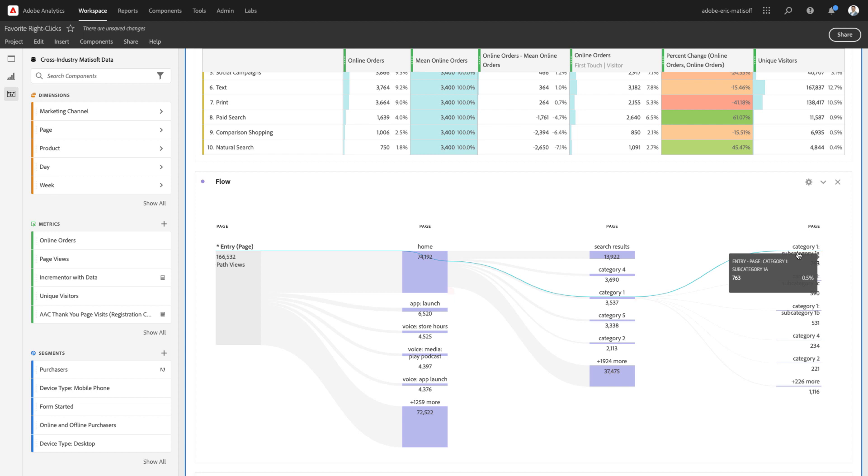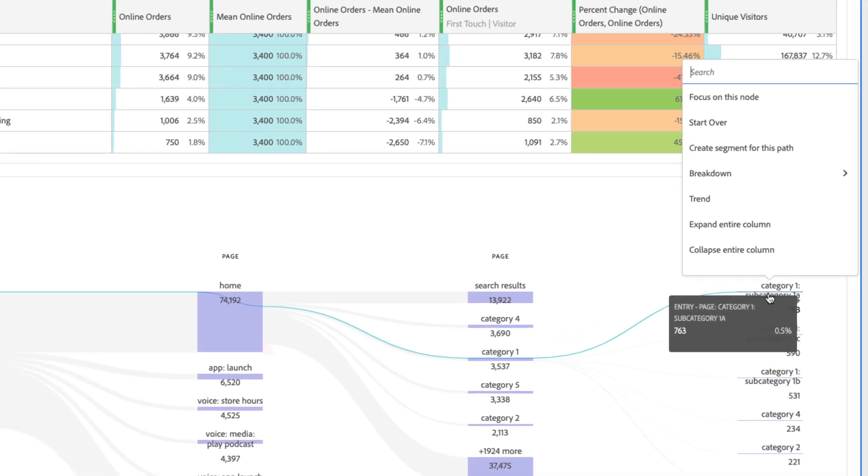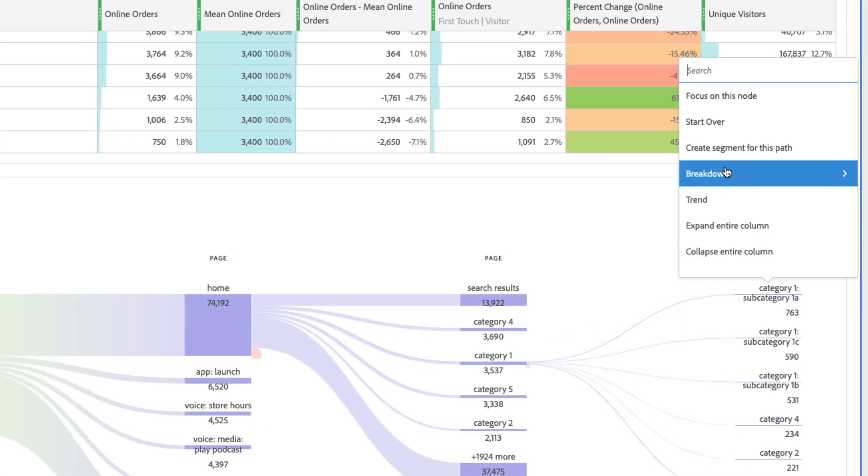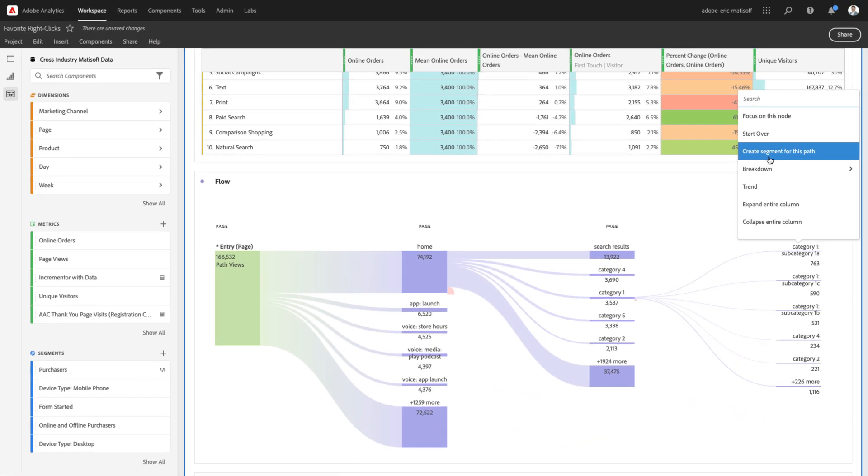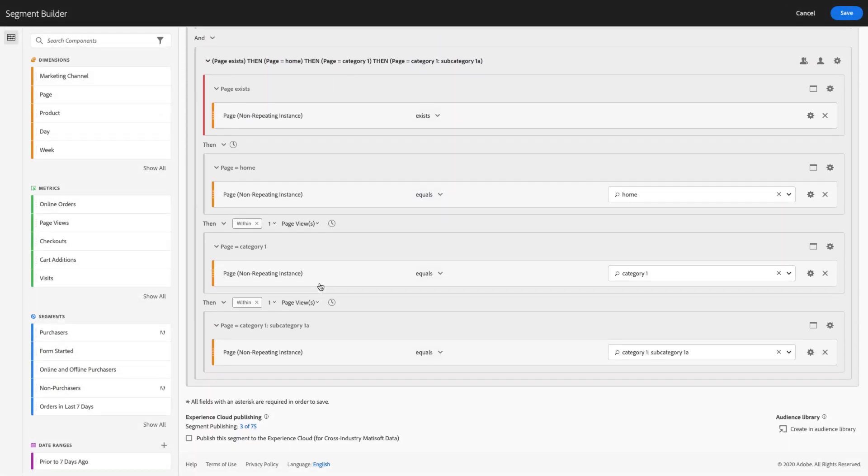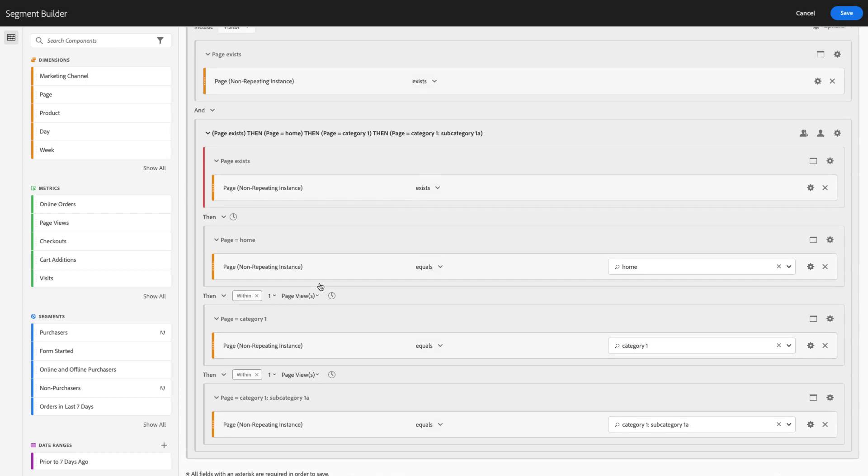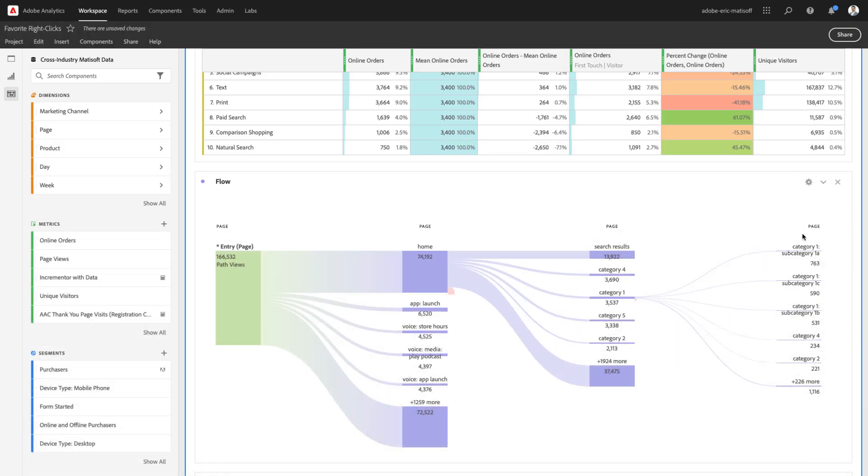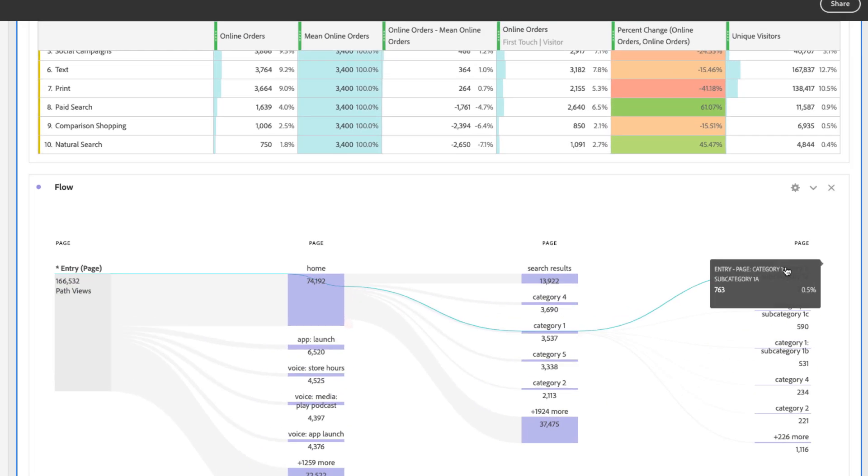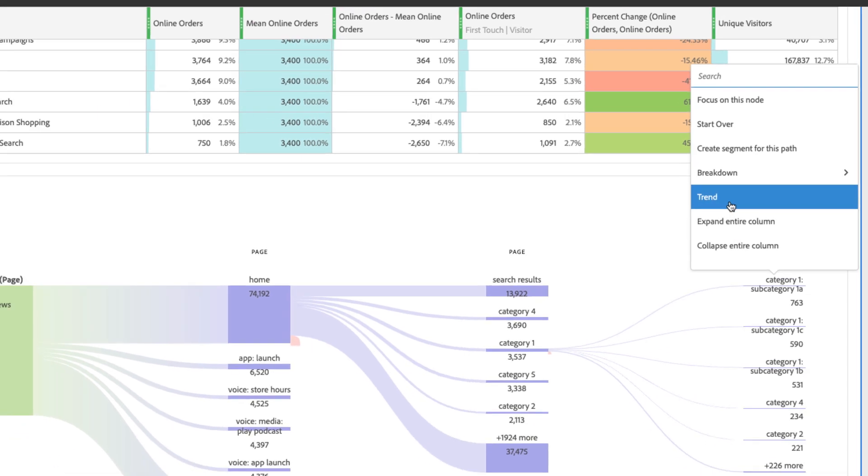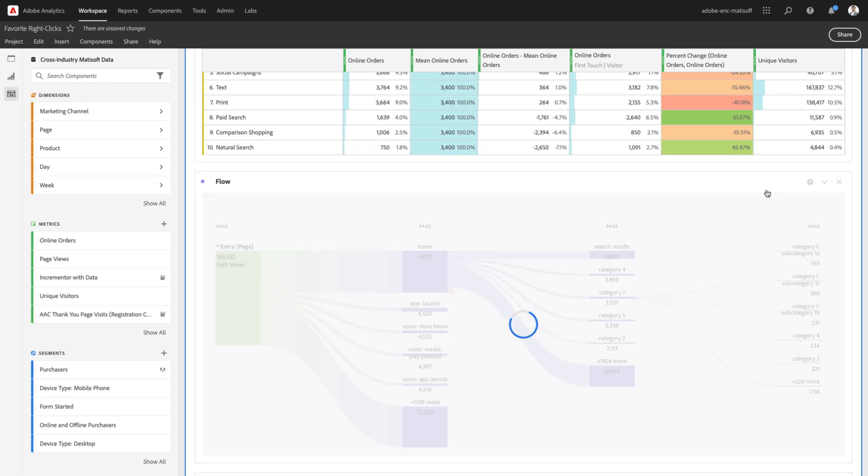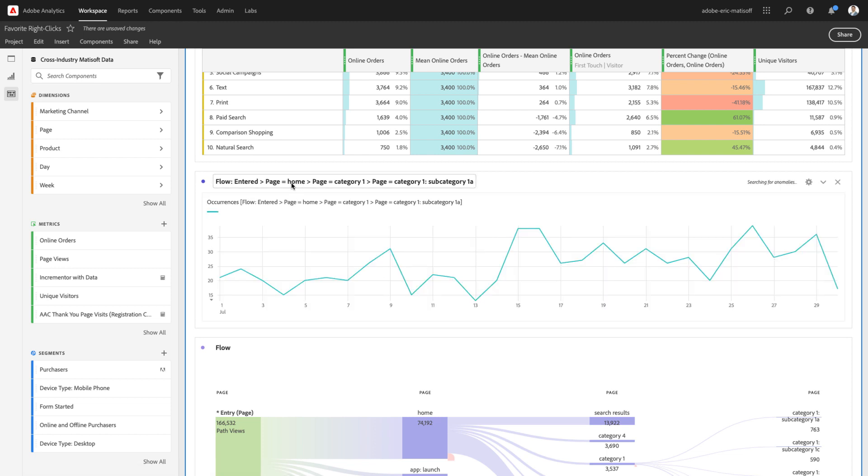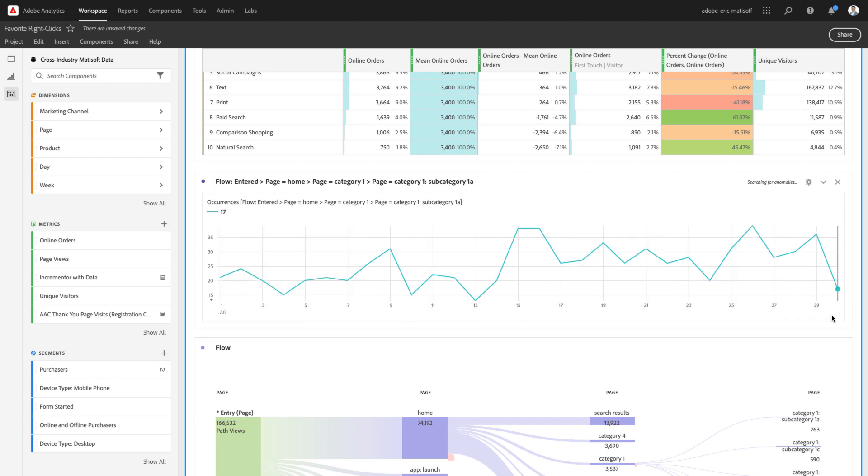So, if I find an interesting path that I want to learn more about, I have the opportunity, yes, to right-click and choose create a segment for this path, where once again we're showing step-by-step-by-step-by-step everything that's going on within my path. Similarly, I can right-click and choose to trend so I can see, has the set of users going from the home page to the category one page to subcategory 1a, has that been increasing or decreasing over time?